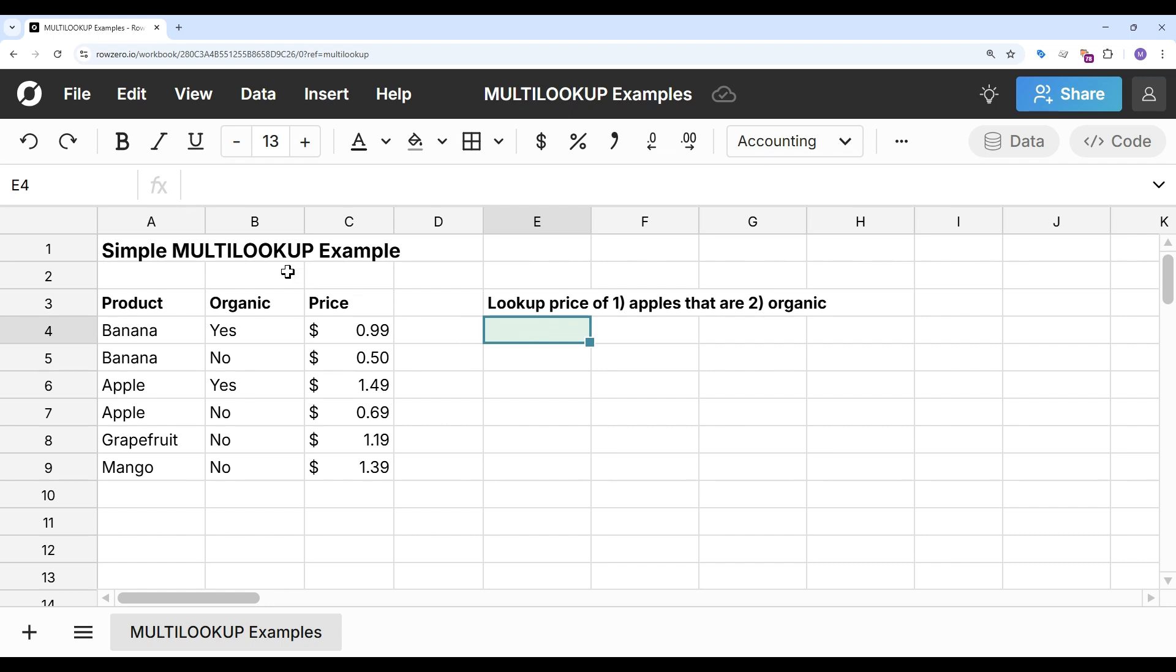To get started, I've created a simple example in Row Zero of fruit prices. I want to look up the price of apples that are organic, so I want to look up something based on multiple criteria, and I can use multi-lookup to do that.